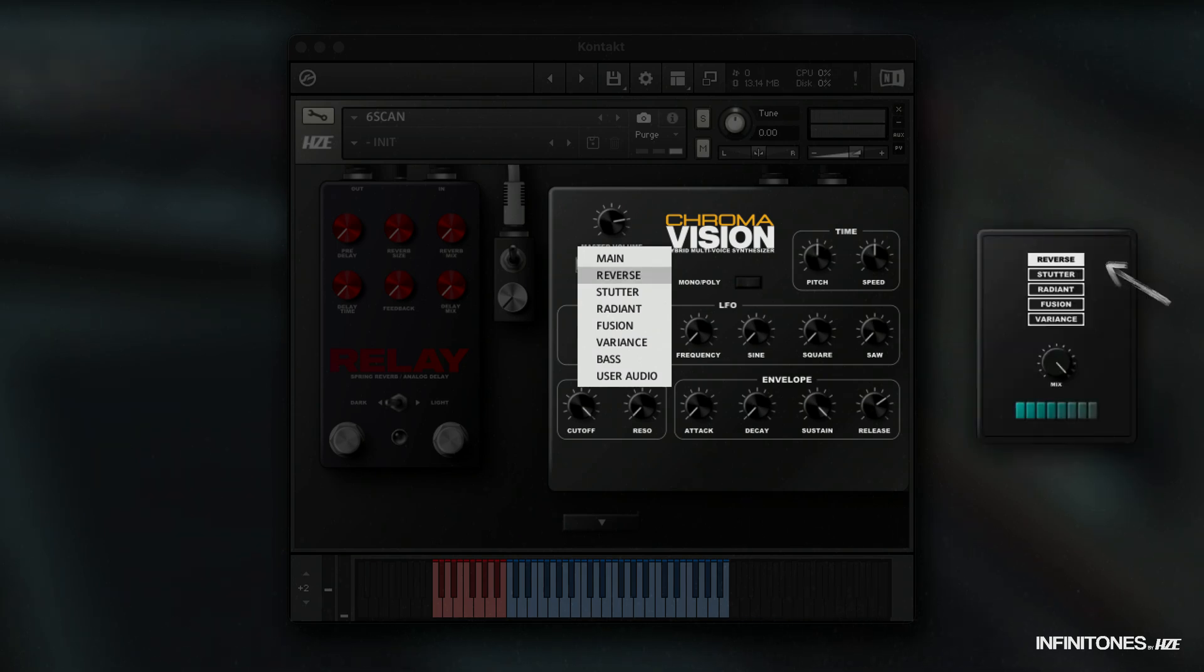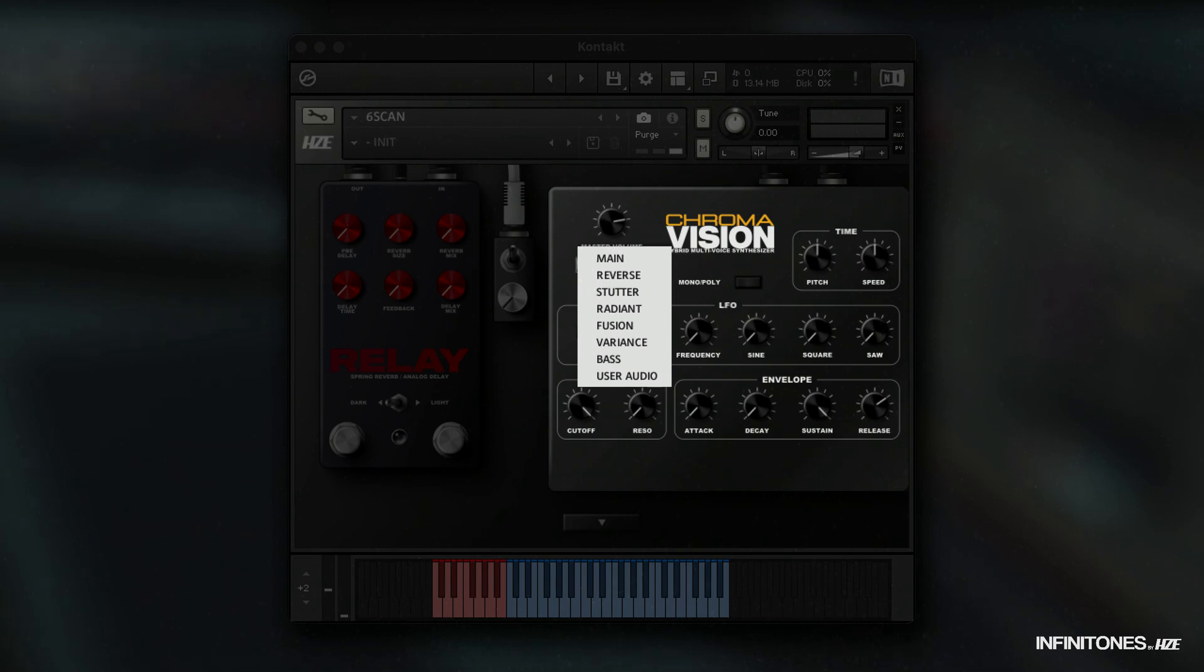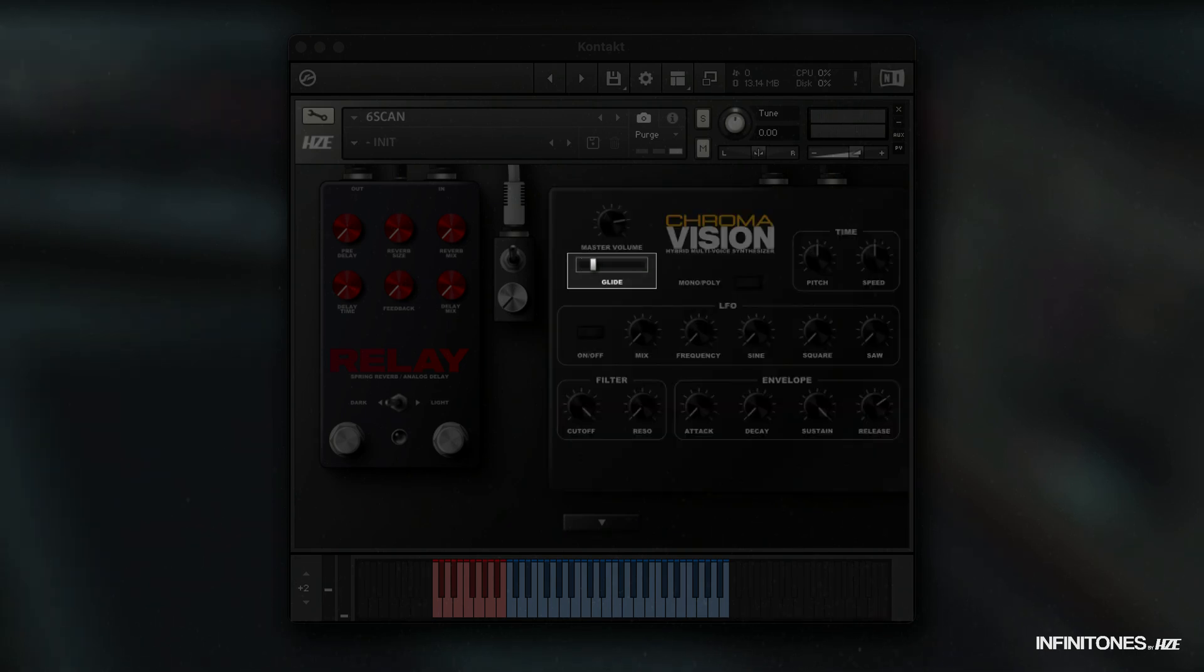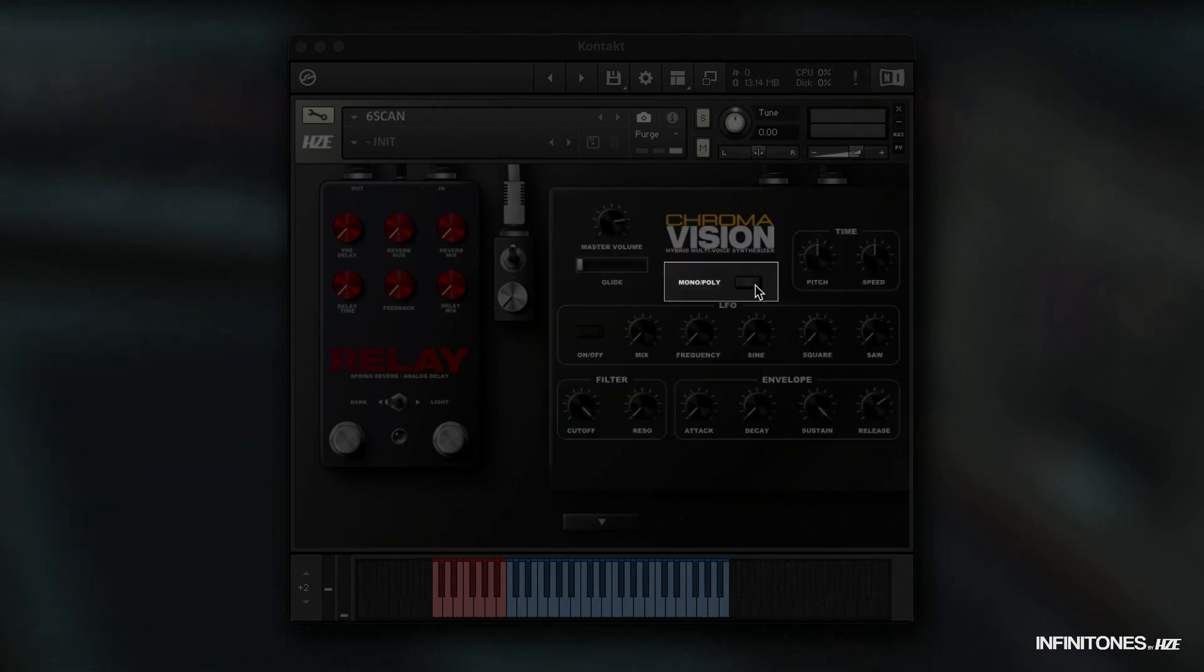Once the reverse, stutter, radiant, fusion, or variance effect is activated on the polychrome pedal, you can change their volume. The glide fader controls the strength of the pitch slides between the played notes. The following button allows you to switch from poly to mono.